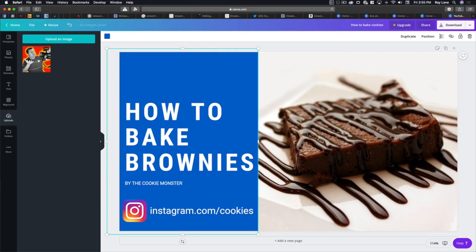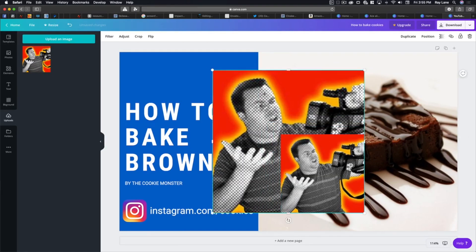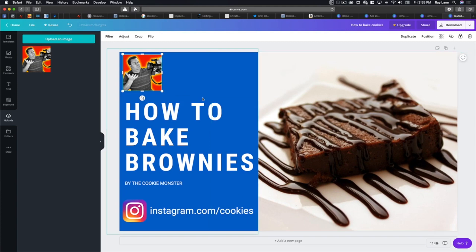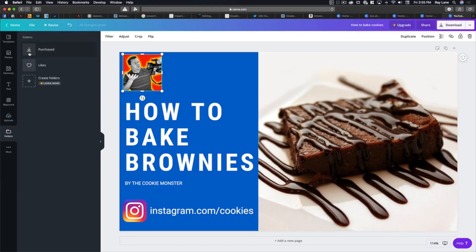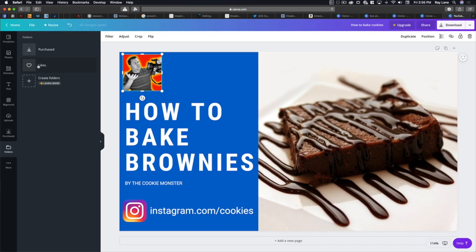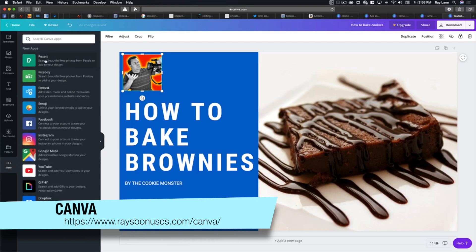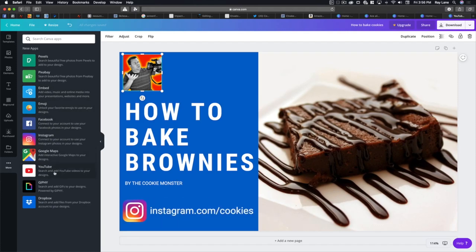Now you can put your logo in here — Ray the Video Guy is now a baker. You can put a logo in here that brands you, tells viewers what's in the video, and sends them to Instagram. You've also got folders for purchased items, things you've liked, and you can create your own folders. Down here there's a 'More' button that gives you apps like Pexels — a site with free images and videos — Pixabay, same type of thing, Embed, Emoji, Facebook, Instagram, Google Maps, YouTube, Giphy, and Dropbox. You can integrate any of those with your program.